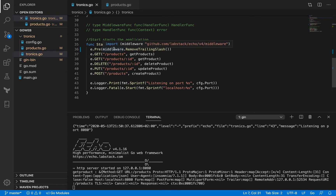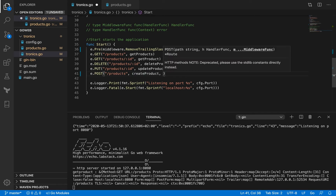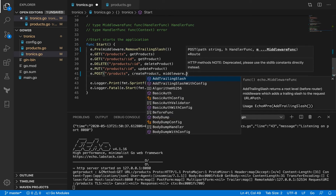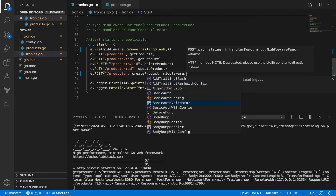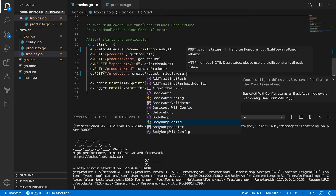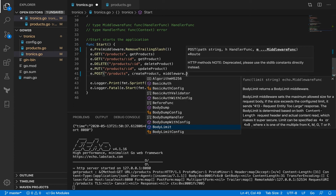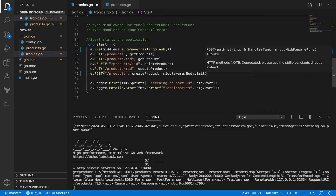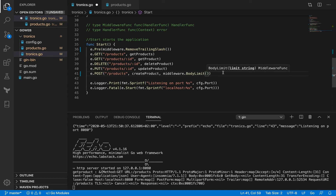So that's one example of the middleware functions available as part of Echo. This middleware package in the Echo framework has a bunch of functions - you can add a trailing slash if it's missing, there's one for basic authentication, body dump, body limit. Let me do an example of `BodyLimit` - it's a function and all I have to do is pass it an argument which is the maximum size of the POST body I'm expecting.